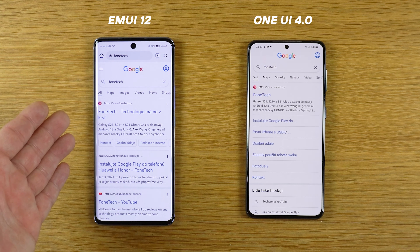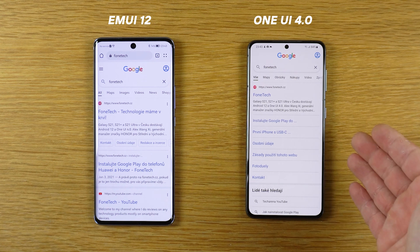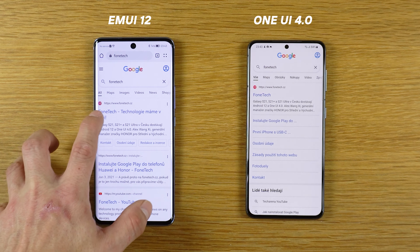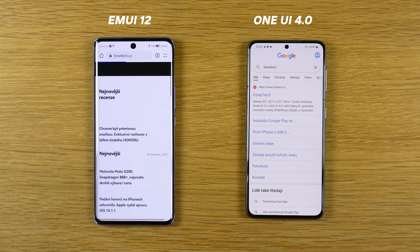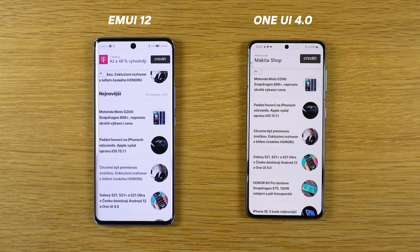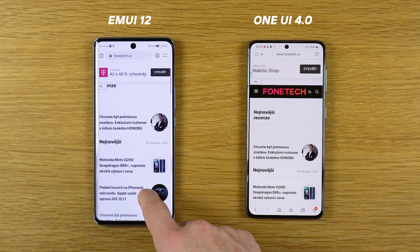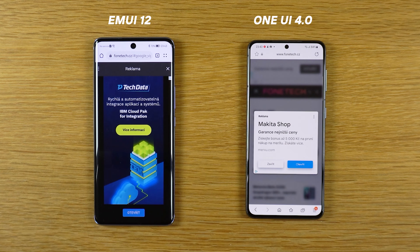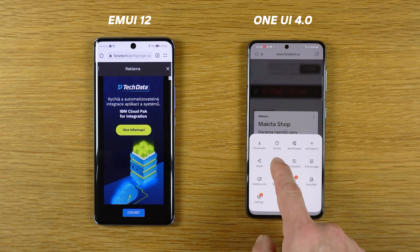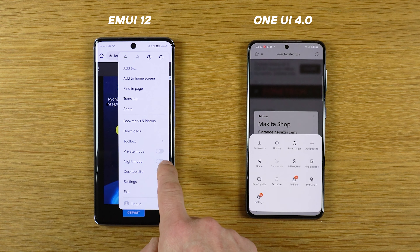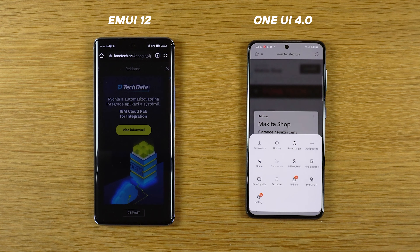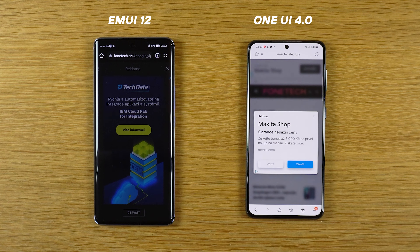The big thing on every smartphone is of course the browser. We have here the Huawei browser, and here we have the Samsung browser. Let's open our website fontag.cz. This is very nice on both devices. We have the dark mode here and the night mode here as well — so this is a tie. Great on both devices.